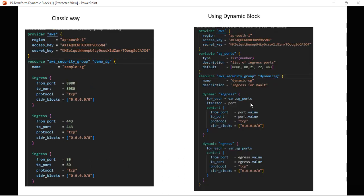There are two ways — the classic way and using a dynamic block. In both ways we can create security groups. You can see we have a provider block — we are using AWS as a provider — and the main resource is 'aws_security_group', with a name defined for this particular resource.